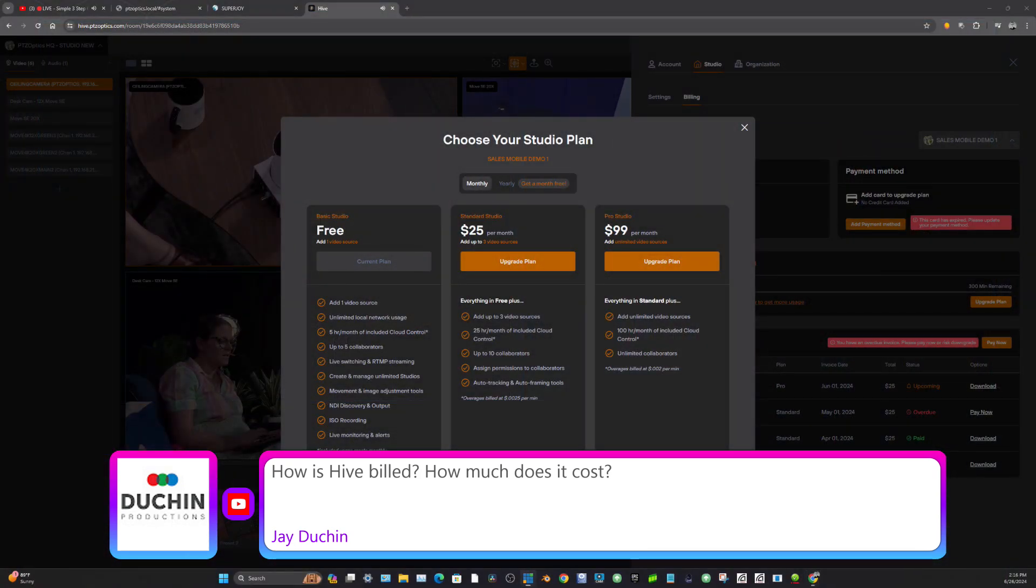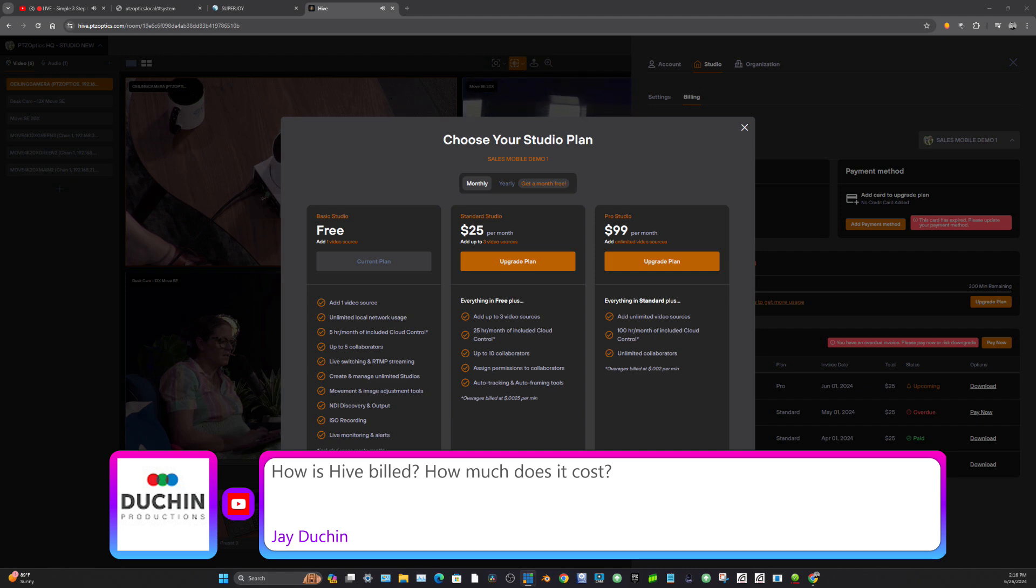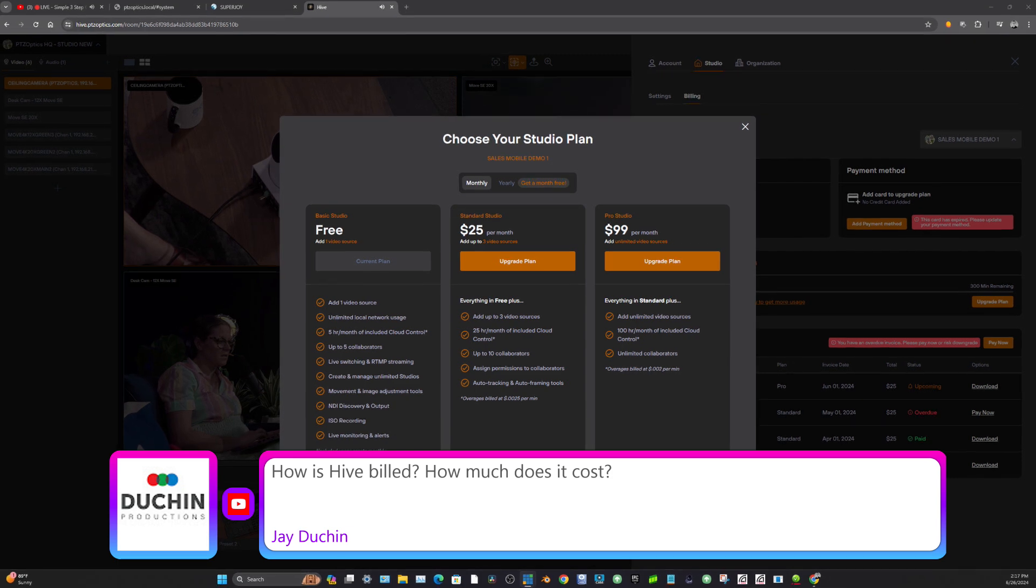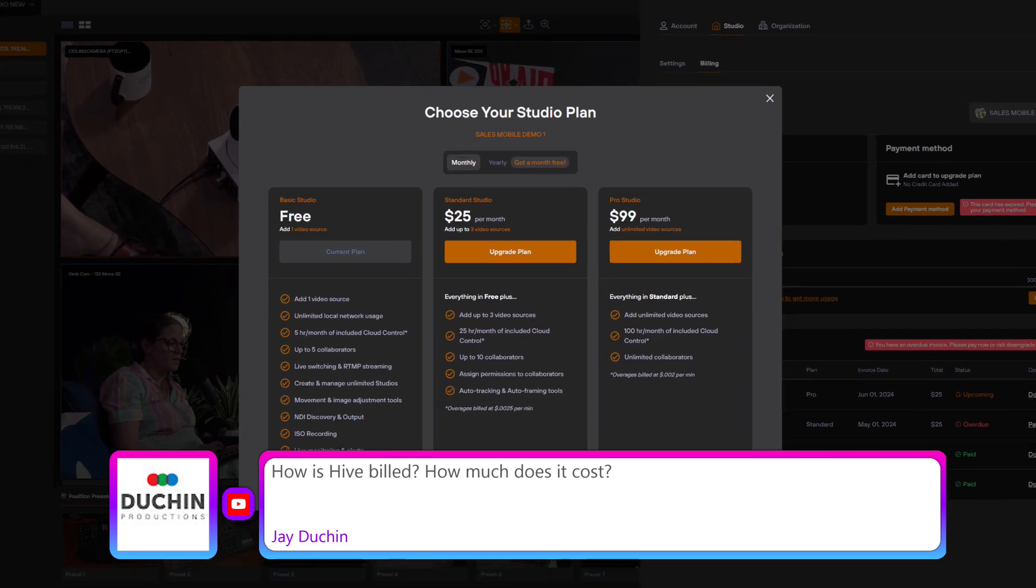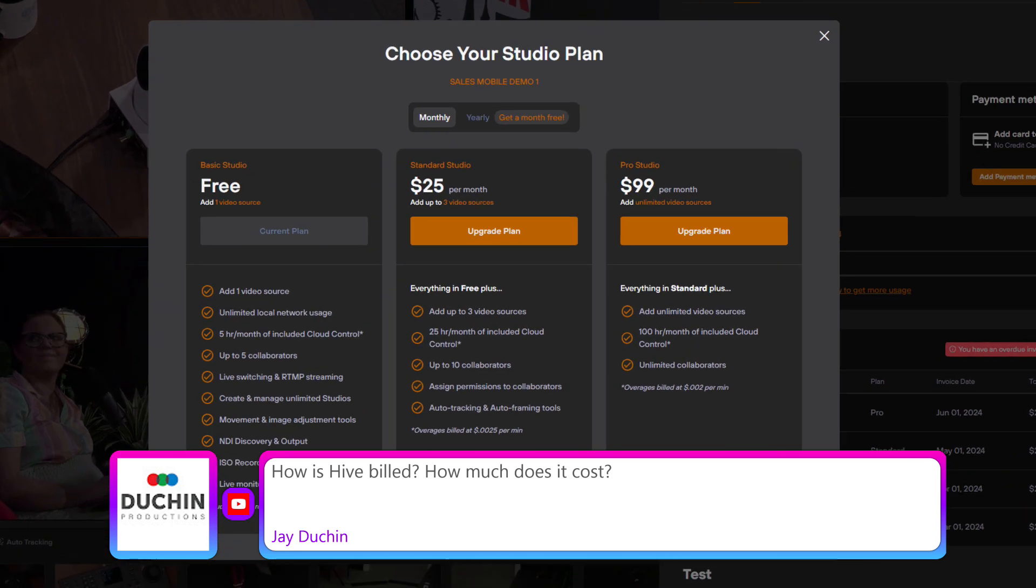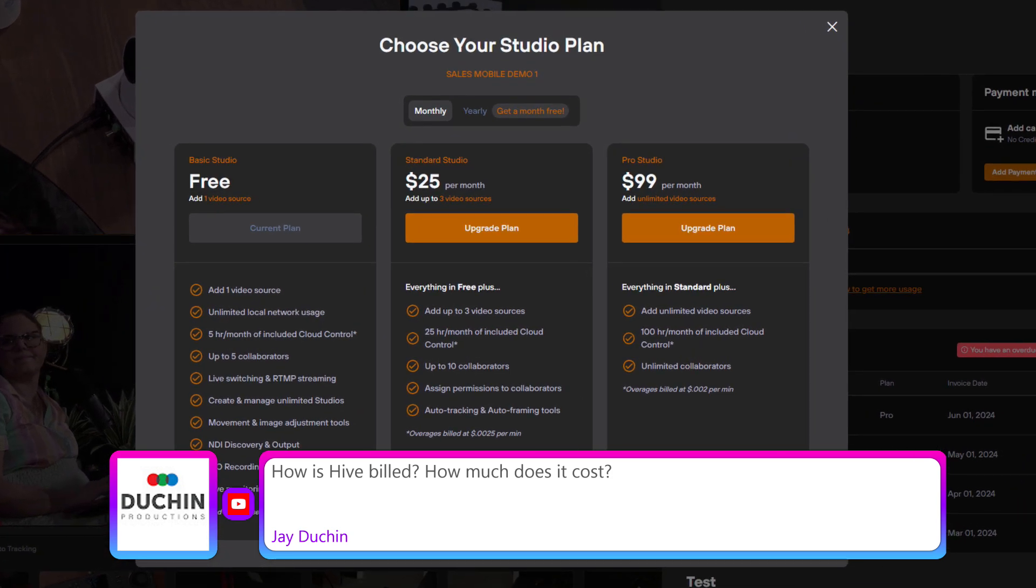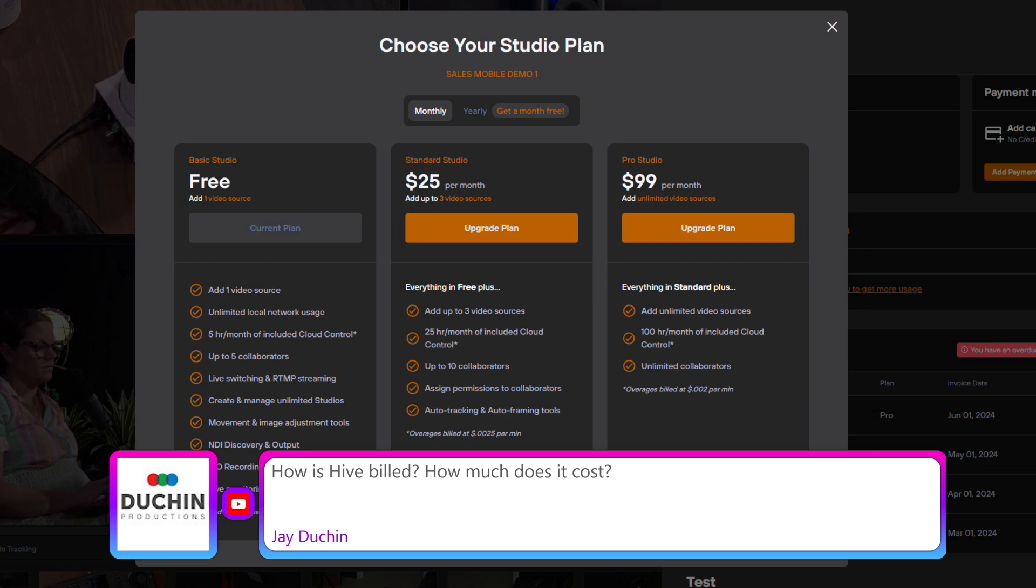On my screen here I have the billing pulled up and you can see here that basically it's free for one camera. So if you have just one camera, Hive is free.